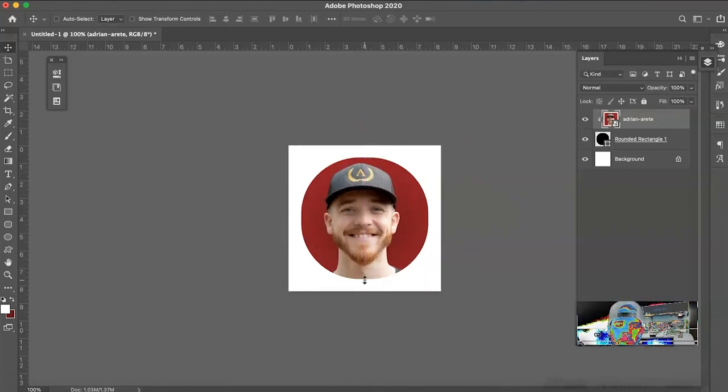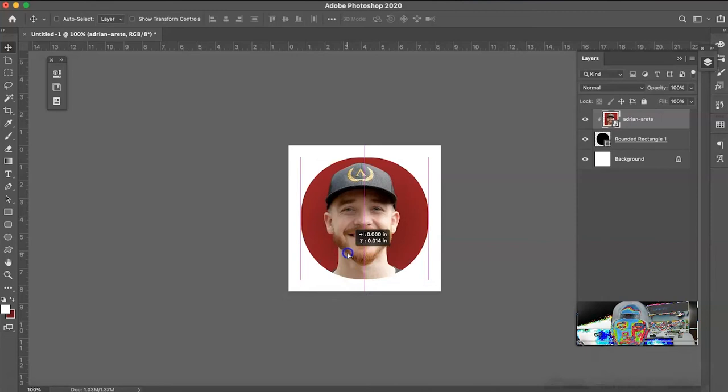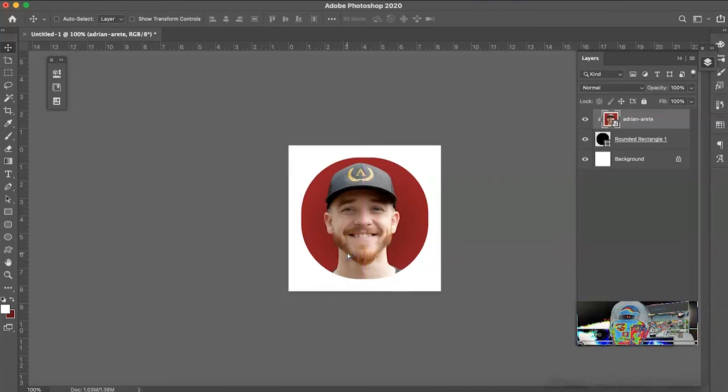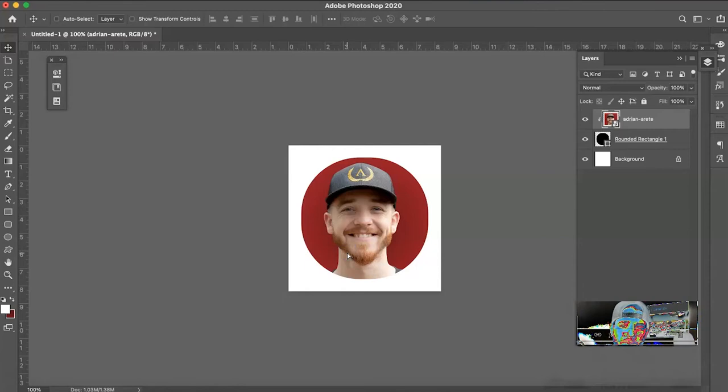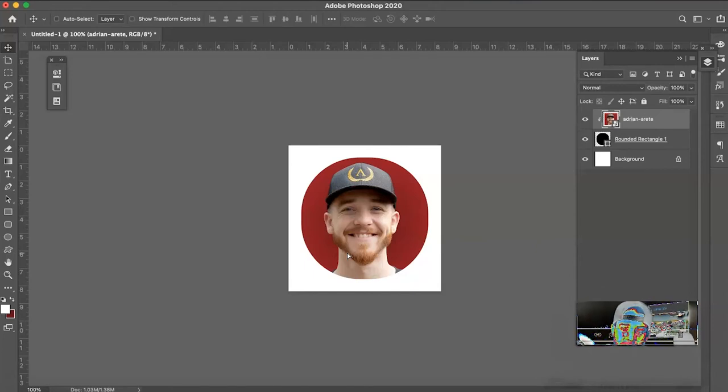But you're probably wondering, how do I get the background color to change? How do I change the background color? And how do I add one of those fancy borders? Well, we're going to talk about that today. I'm going to show you how to do that. This was just the first step of the template. Now we're going to jump into the borders.